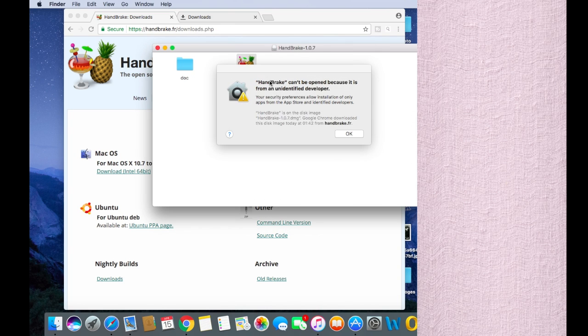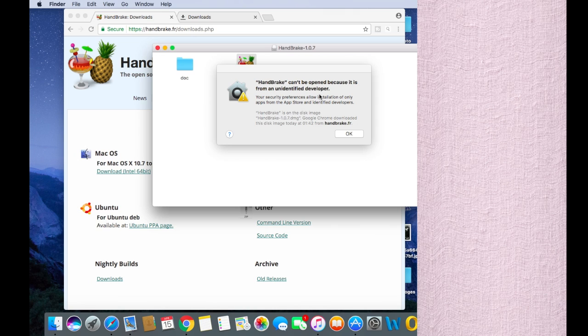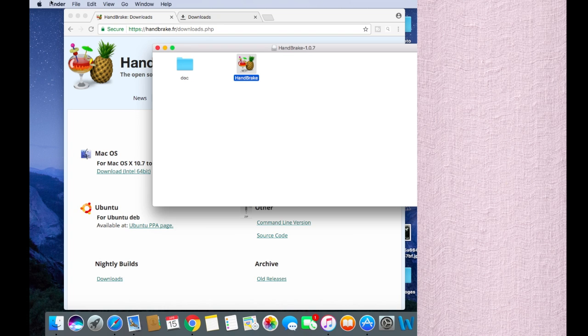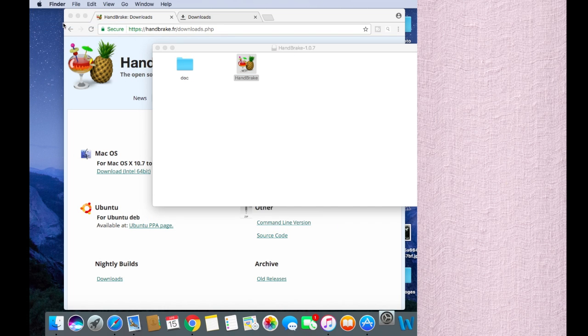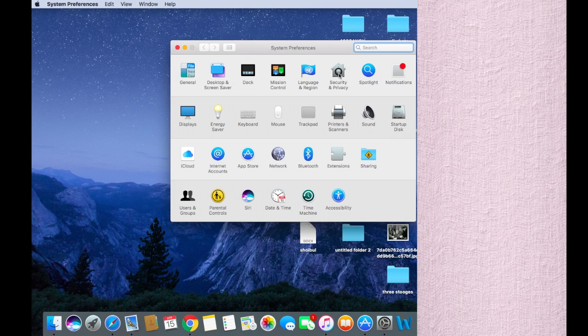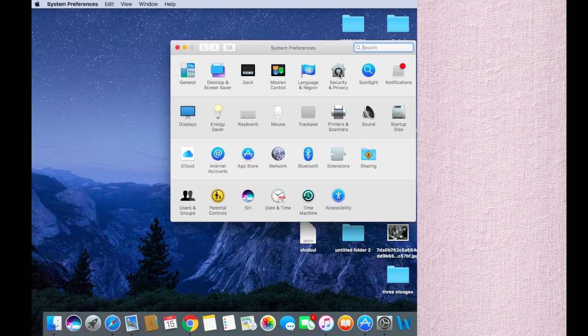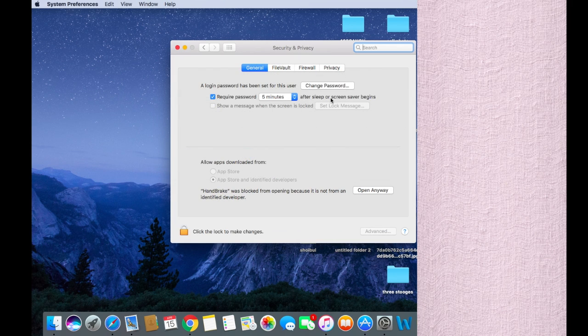So it says HandBrake cannot be opened because it's from an unidentified developer. You're going to sort out this unidentified issue. Click on this, go to System Preferences, and then Security and Privacy.